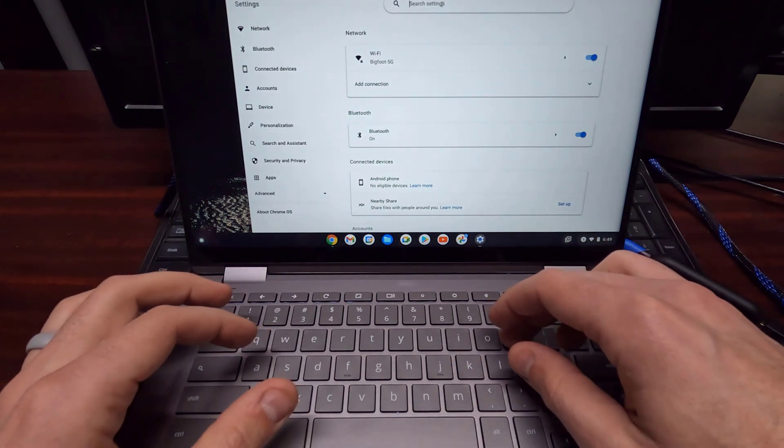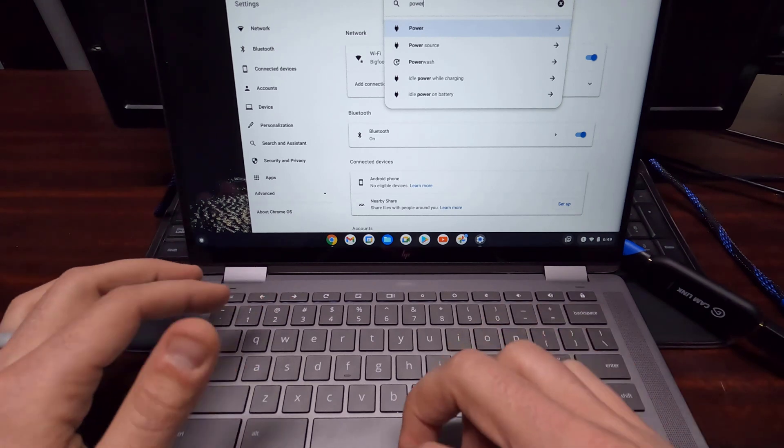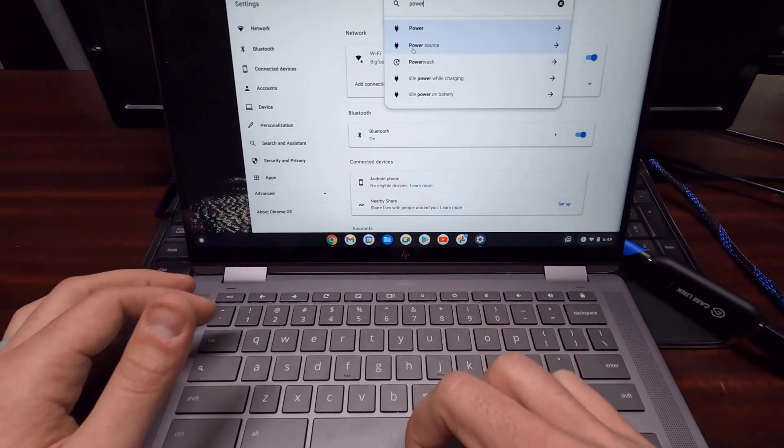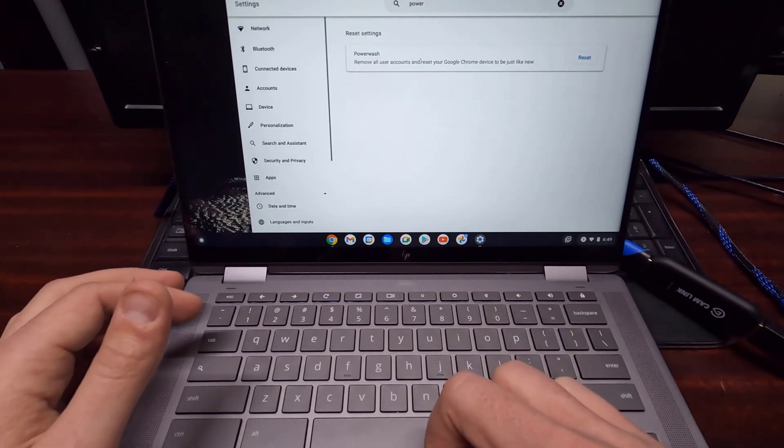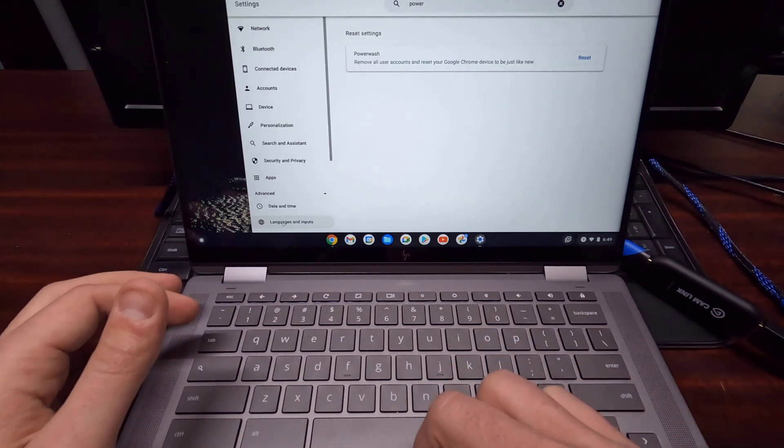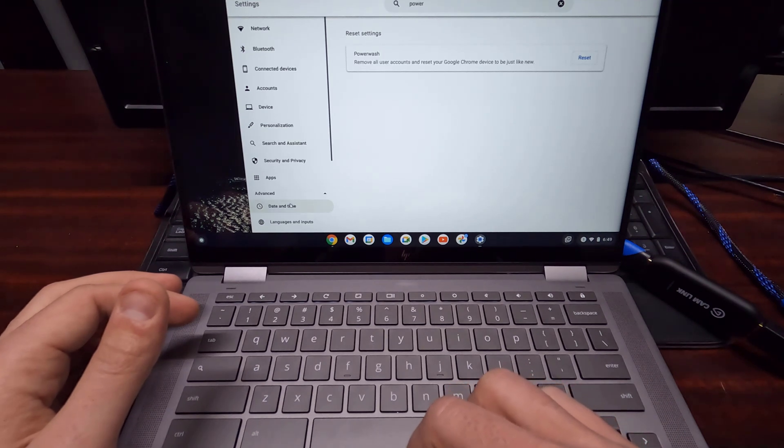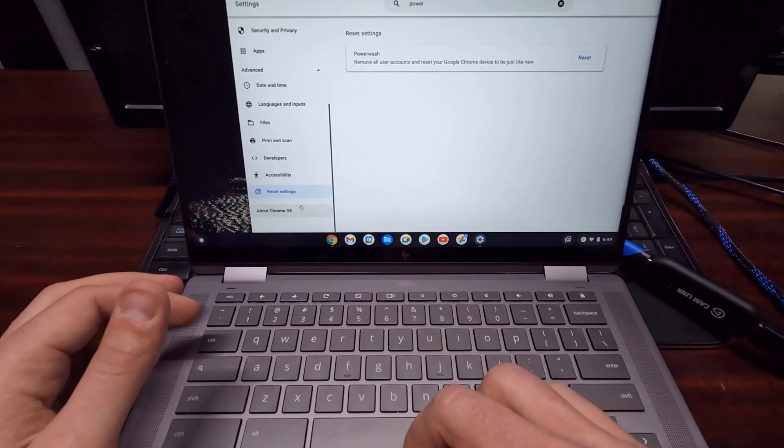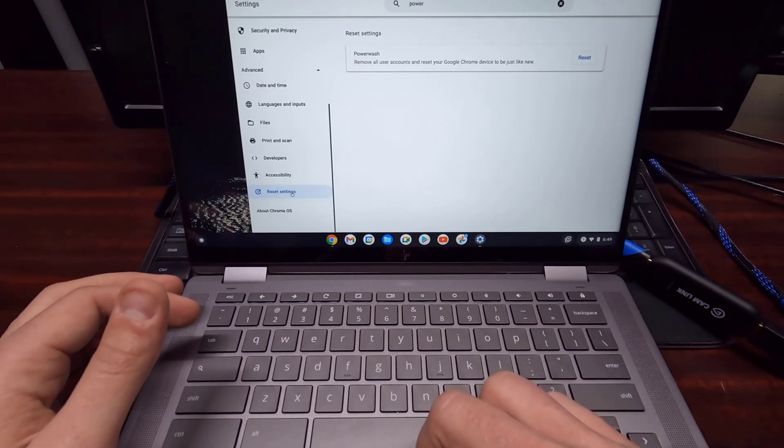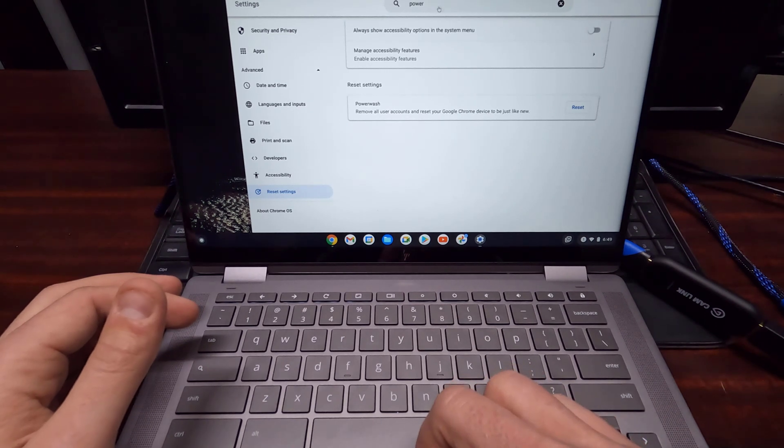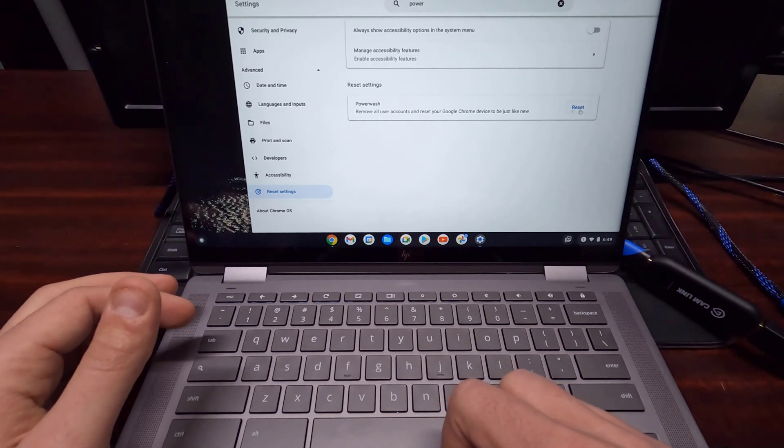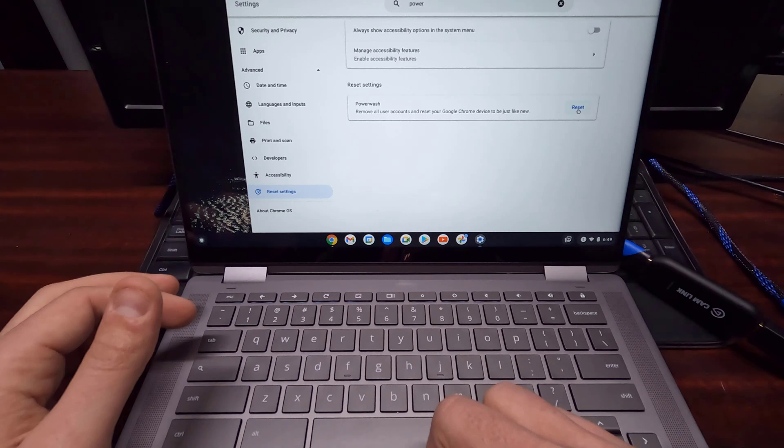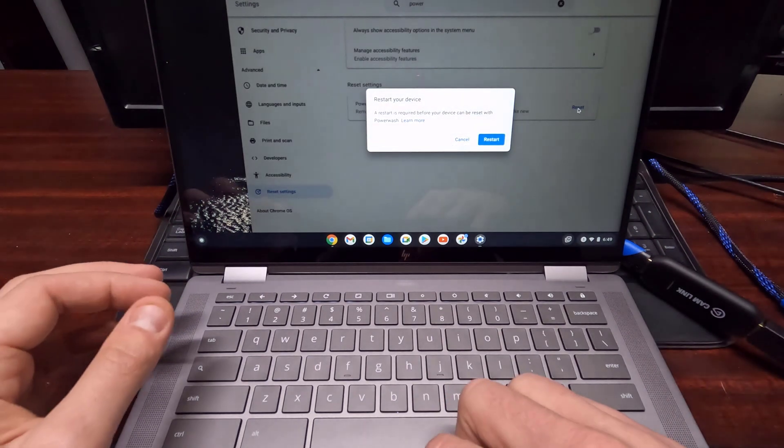Once you're in settings, you're just going to want to search power wash. It'll come up with a power wash setting. If you're searching through this sidebar, it's in the advanced section under reset settings, but it's just easiest if you search power wash. Here is power wash and all you do is click on reset.